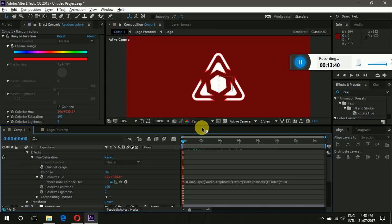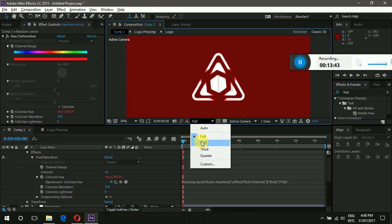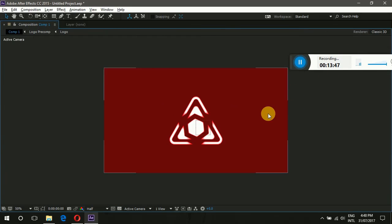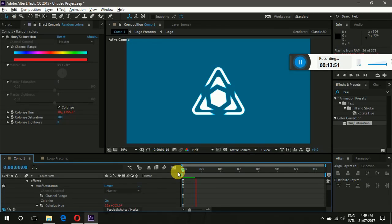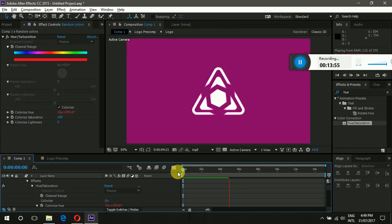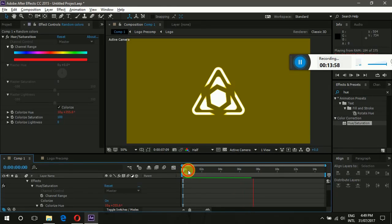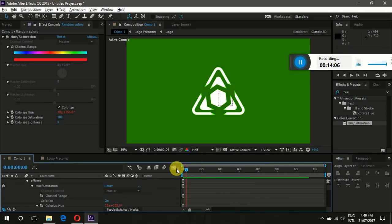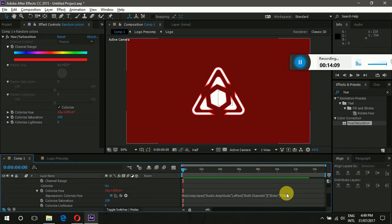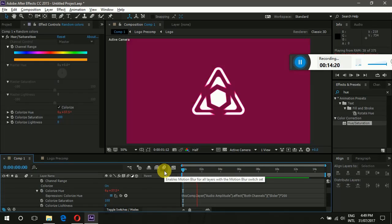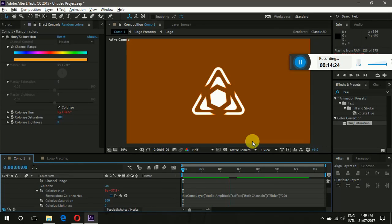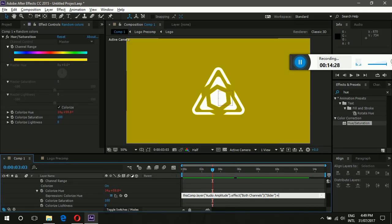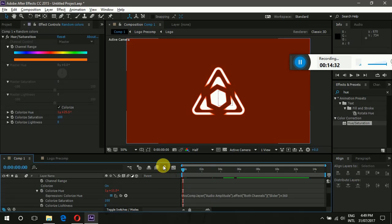Right-click on the expression and add a multiplier — make it 360 so we get many new colors across the full hue range. Let's play this. The speed is very high, so I'm setting the multiplier to 200. Let's play it again to see the color changes playing out nicely.